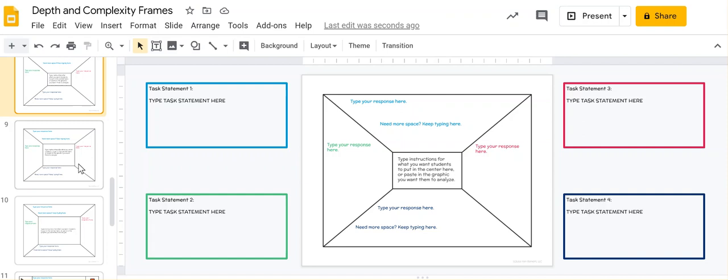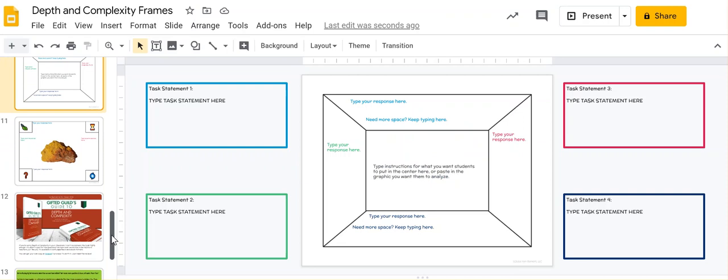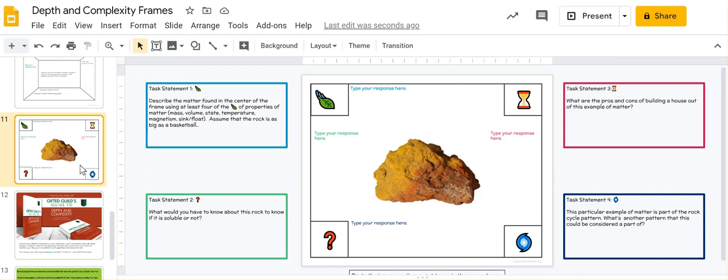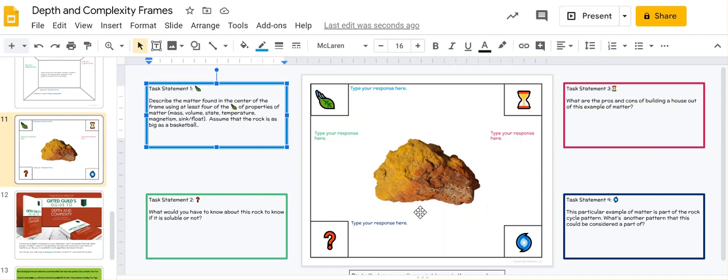I've also included an example of a completed frame that I would give my students, so completed in the sense of the teacher completing it. You can fill it in here, you can see exactly how I did it, and you can see that I use the emoji in the task statement as well, as just one more clue for the students to know what goes with what.